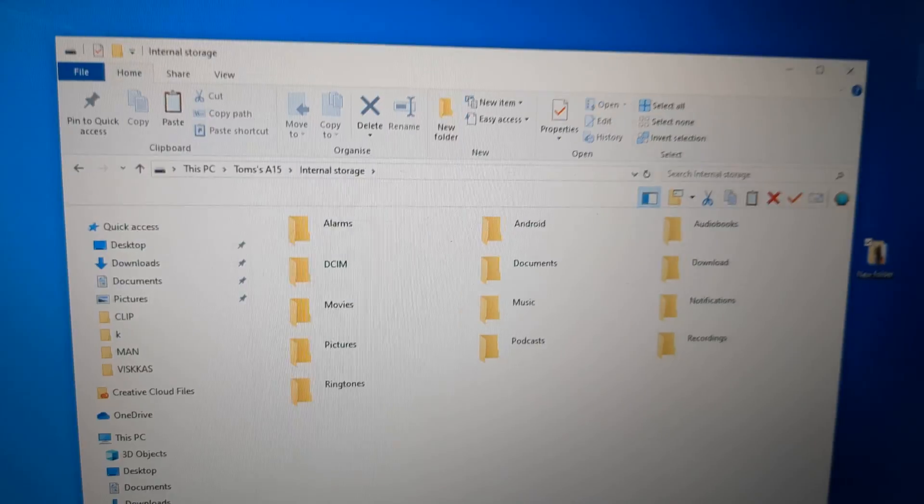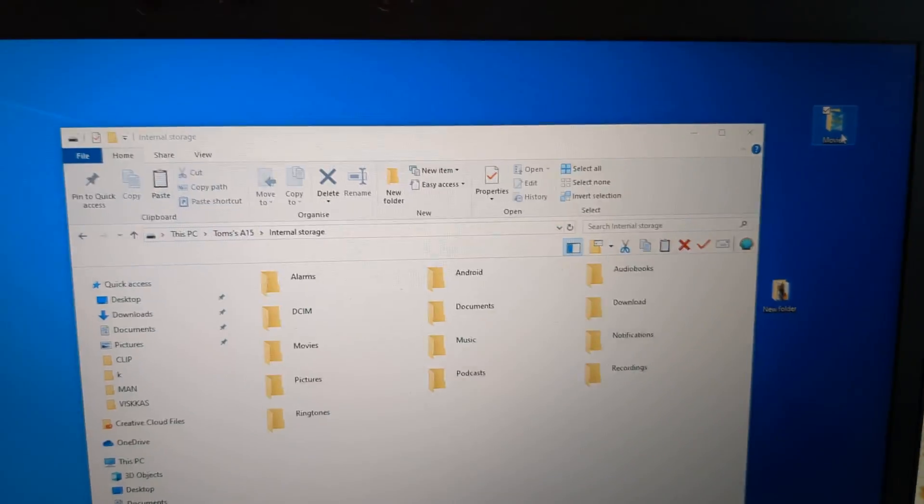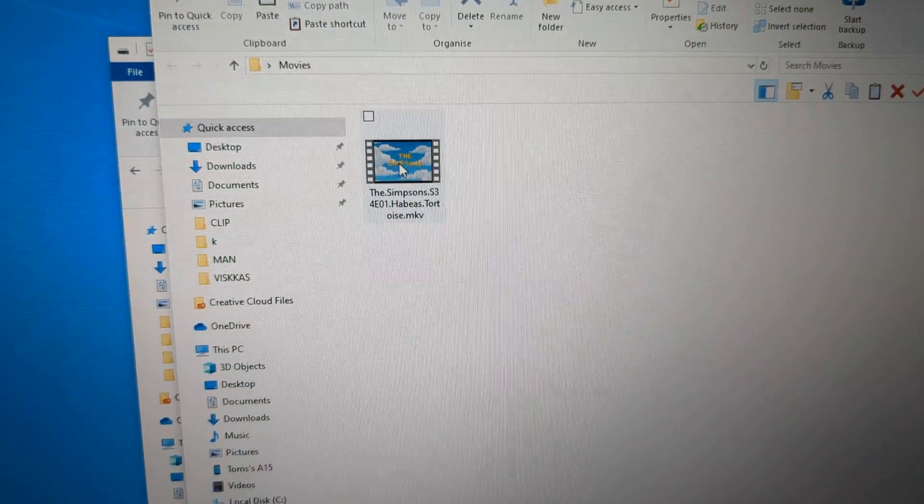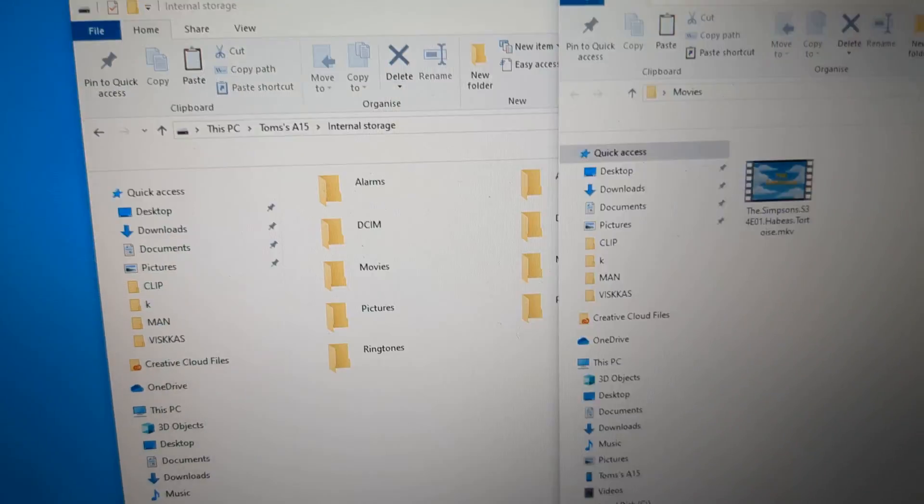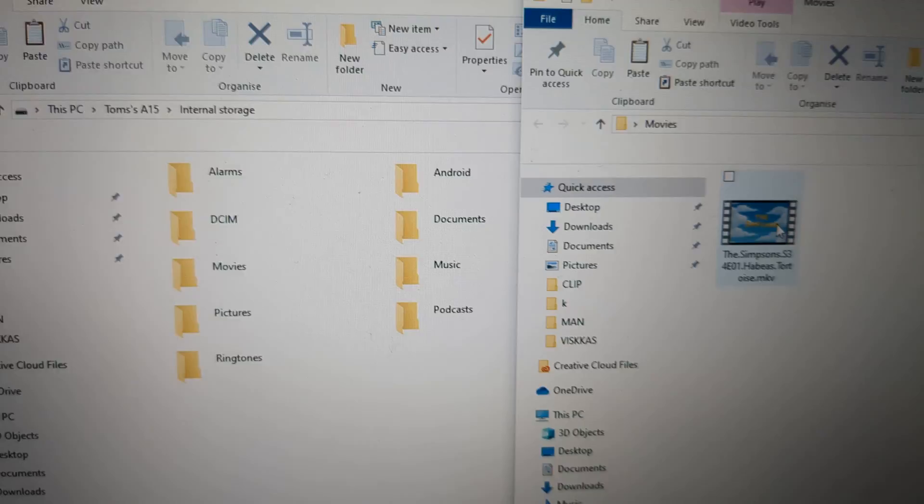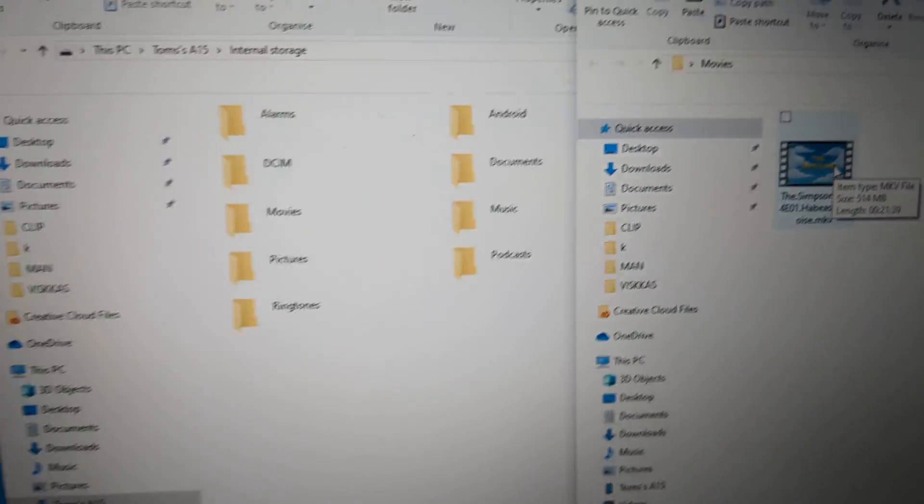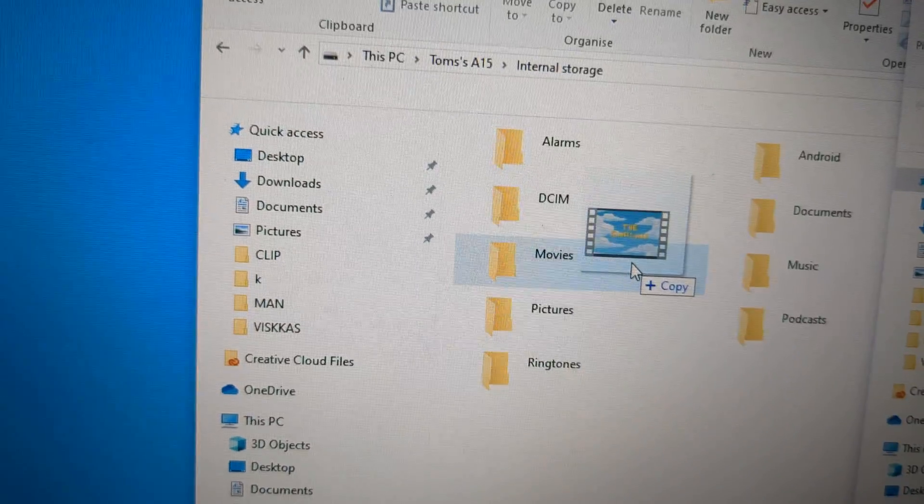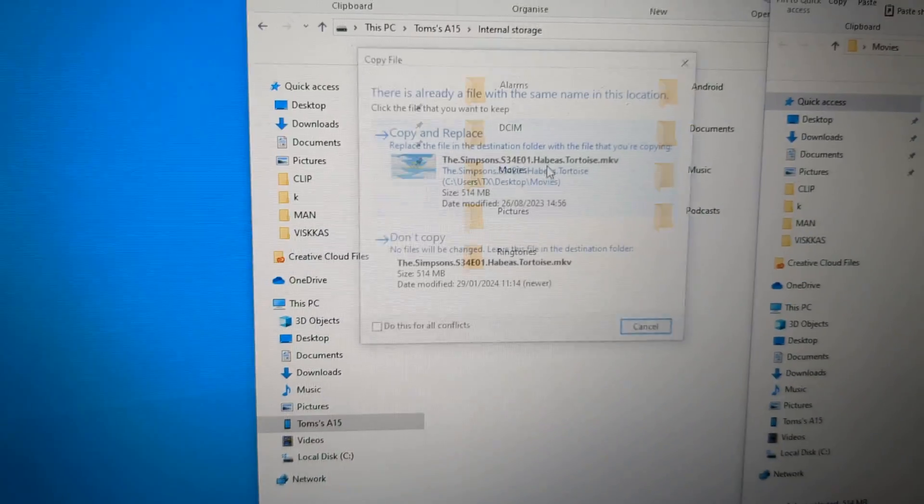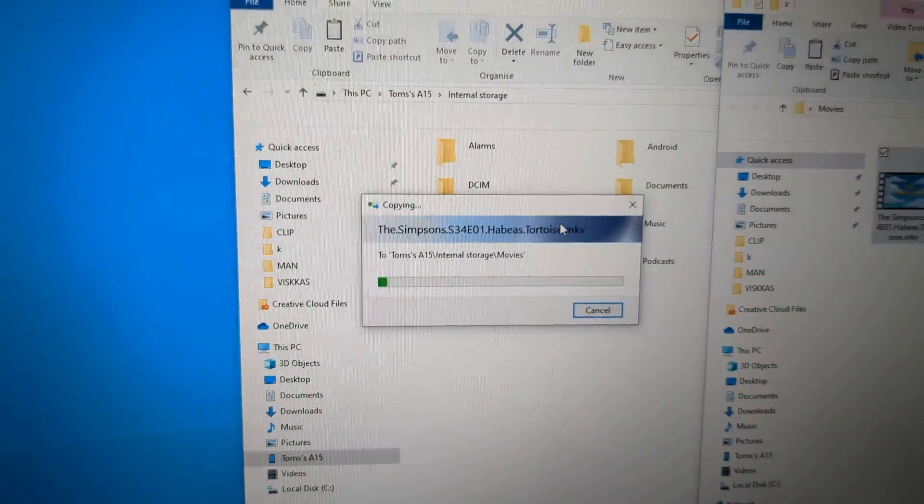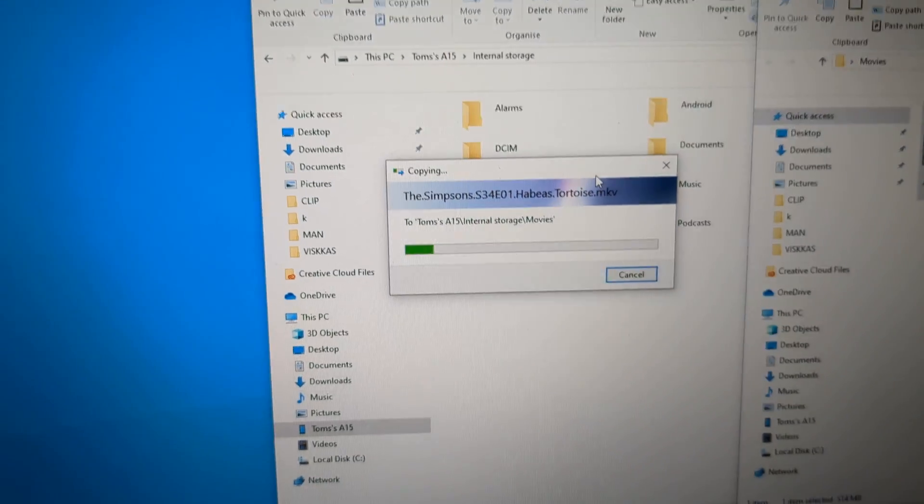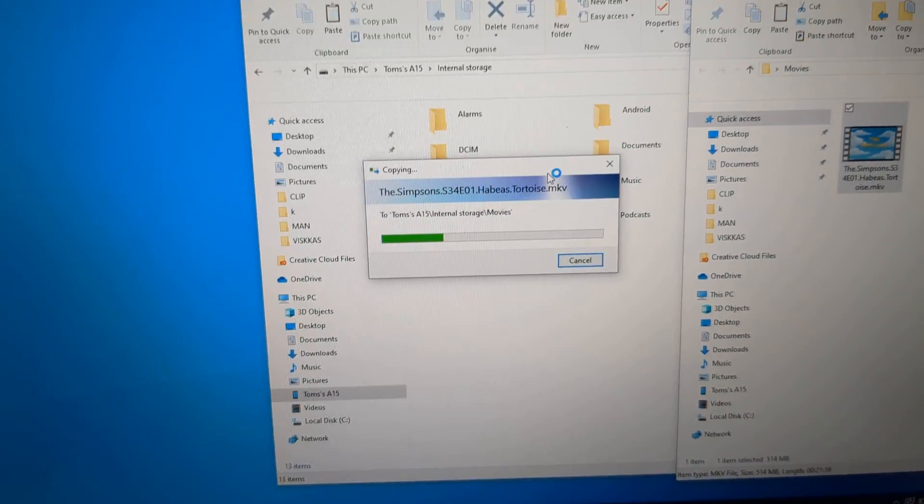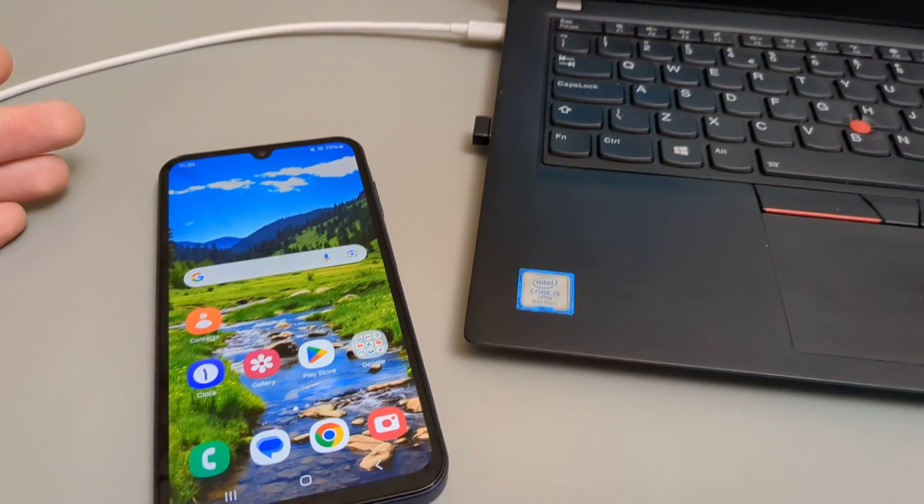If you want to transfer a movie for example, go to your movie file. And you can simply click and copy paste or you can simply drag it there. And the movie will be transferred to your phone very shortly.